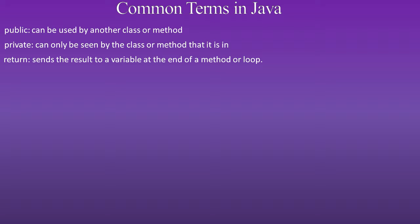Return: sends a result to a variable at the end of a method or a loop. Void: is no return.